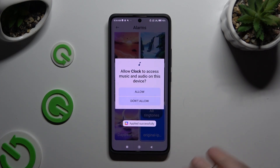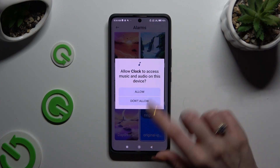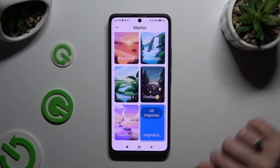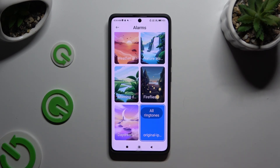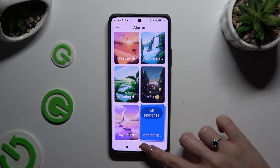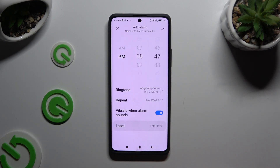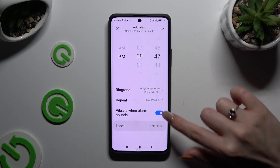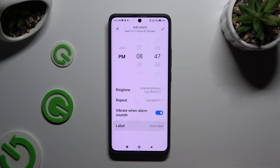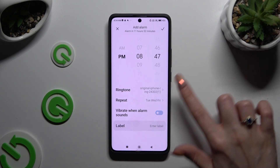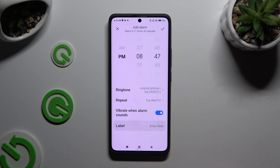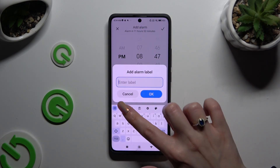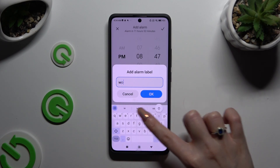If you see this kind of pop-up, select Allow and go back. Now by tapping on the switcher next to 'Vibrate when alarm sounds,' you can disable or enable this option.